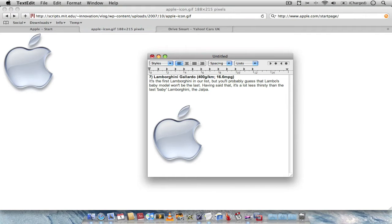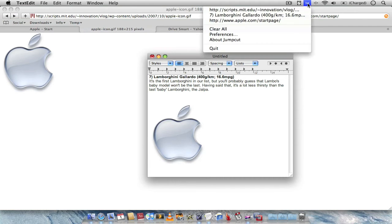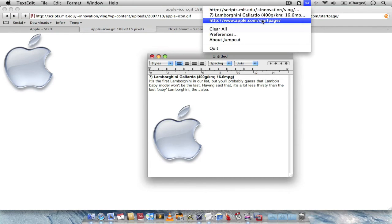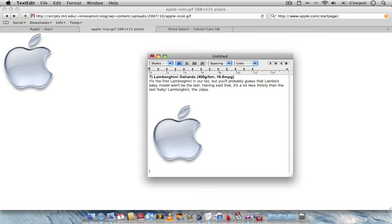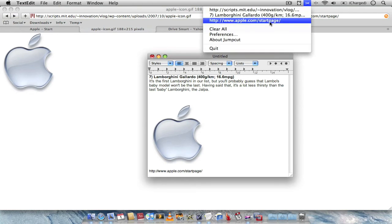Then you think to yourself, wait a minute. What was that link from earlier? I need that link. And you can't actually remember where that link is. Well you can just go to JumpCut. As you can see here. Down at the bottom. Voila. The link. Simple as that. JumpCut.